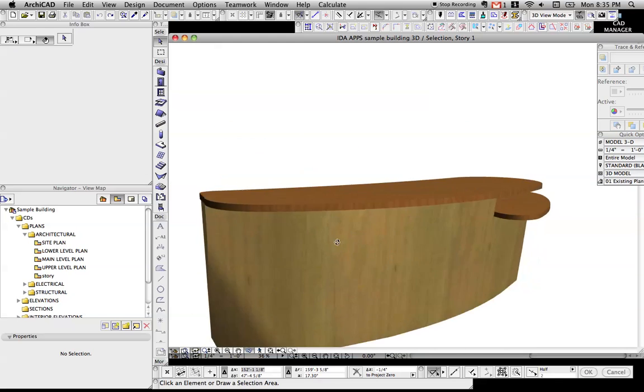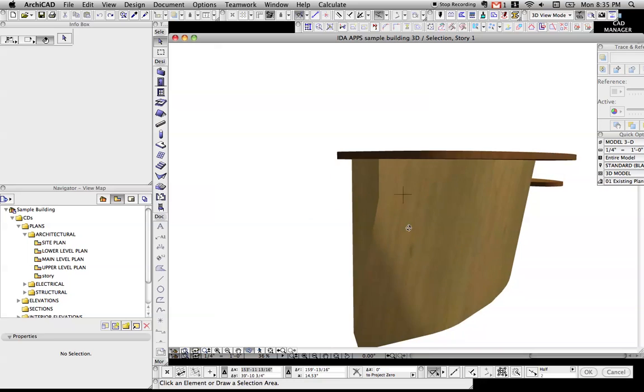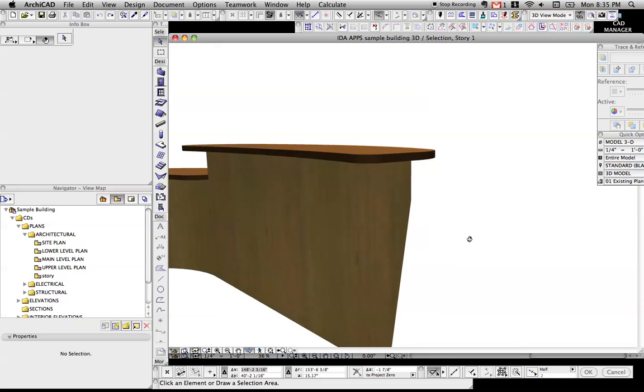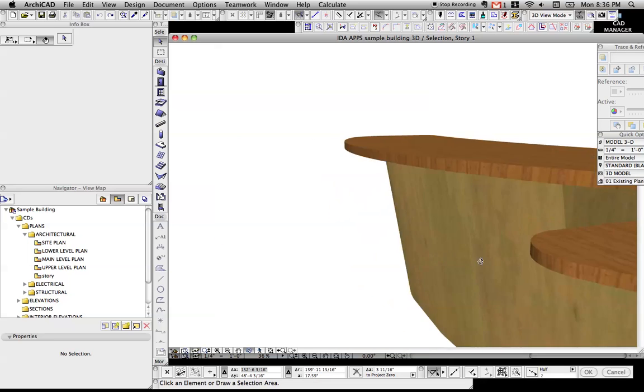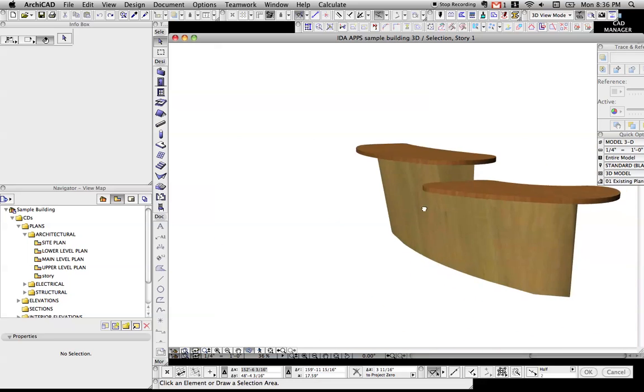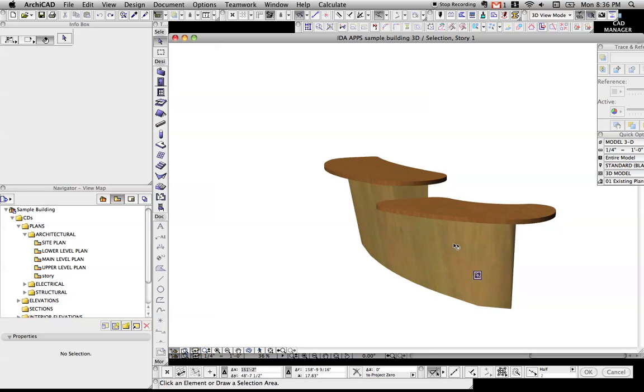So if we look at this, there's some nice little curves to it. What we're looking at is just a slab.